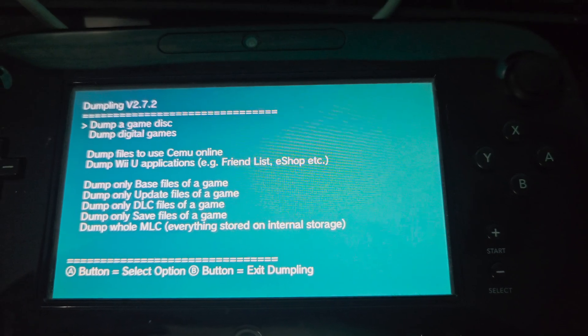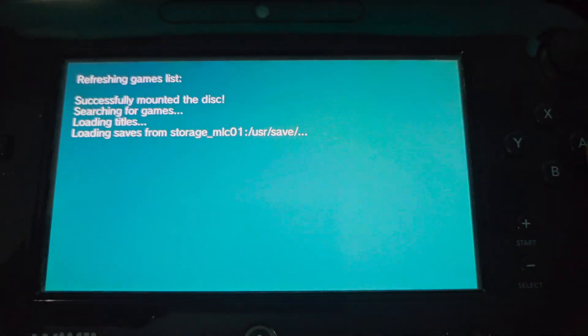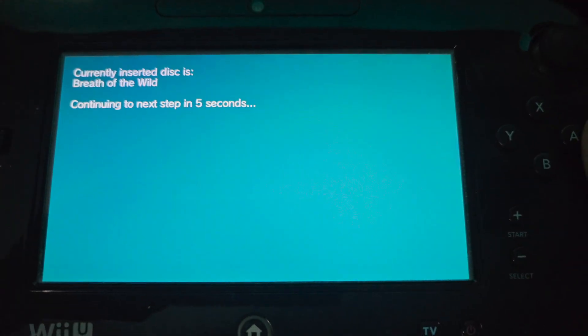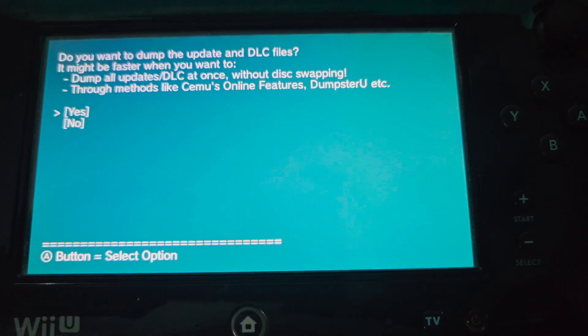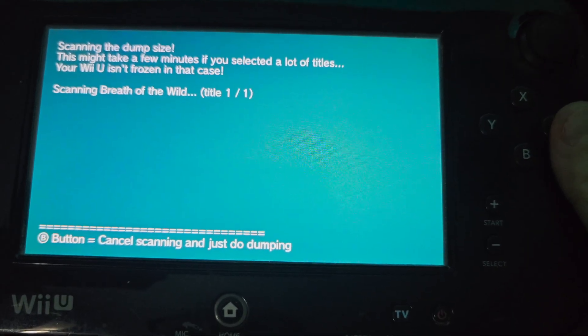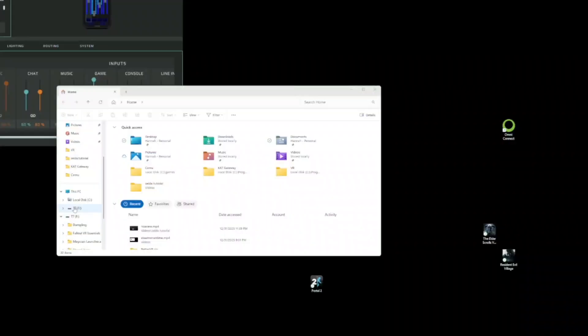Next time you go to this website, it should look like this now, and I'm going to hit dump a disk because I'm using a disk, but you can use the digital games thing if you have that. Then just wait a hot minute and voila.